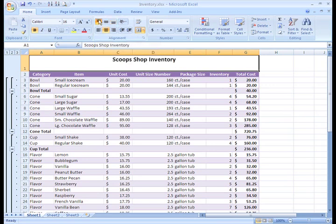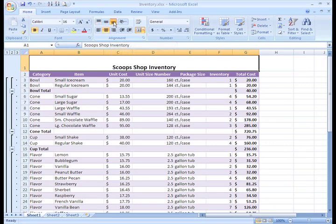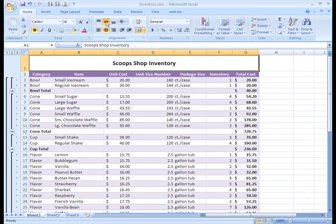The Bottom Align command moves the text to the bottom of the cell, and the Middle Align command centers it in the middle.